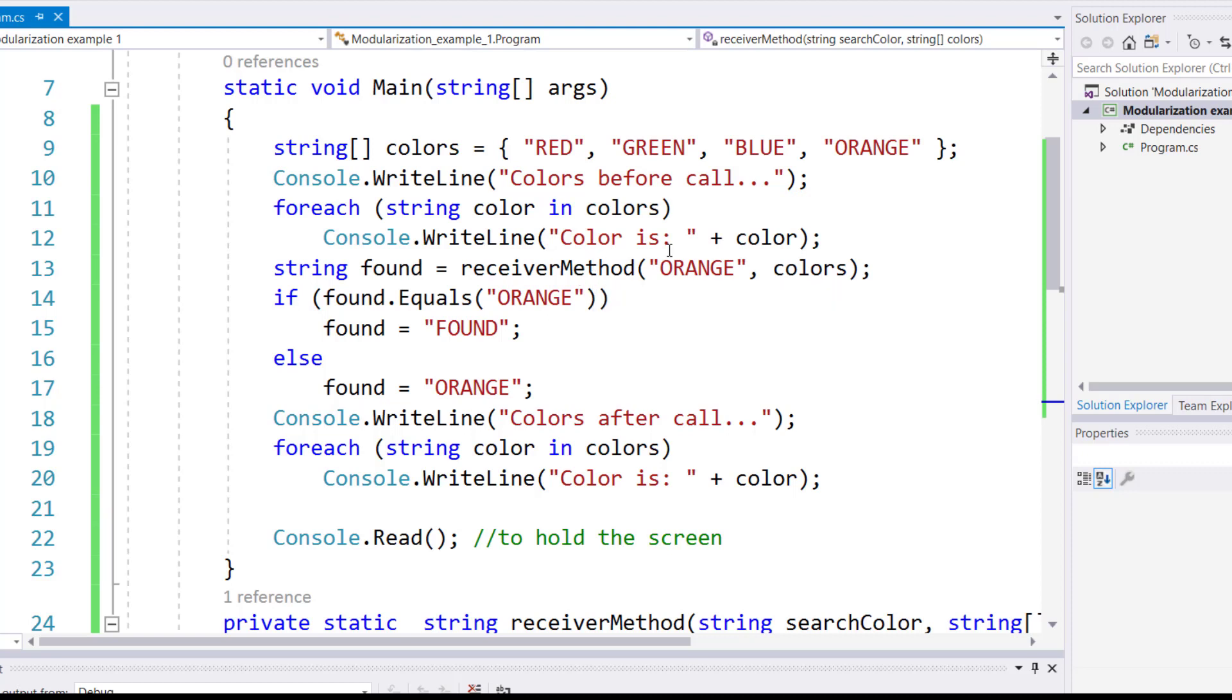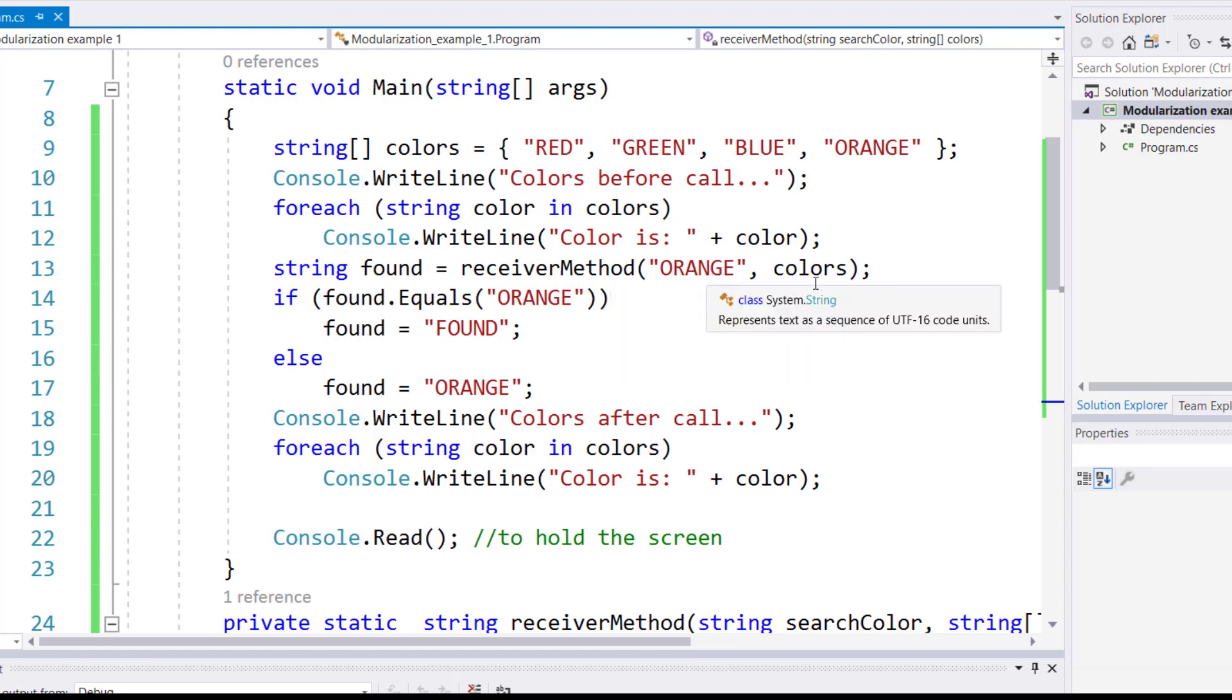Then I'll make a call to a method, receiver method. I pass orange and I pass all the colors.